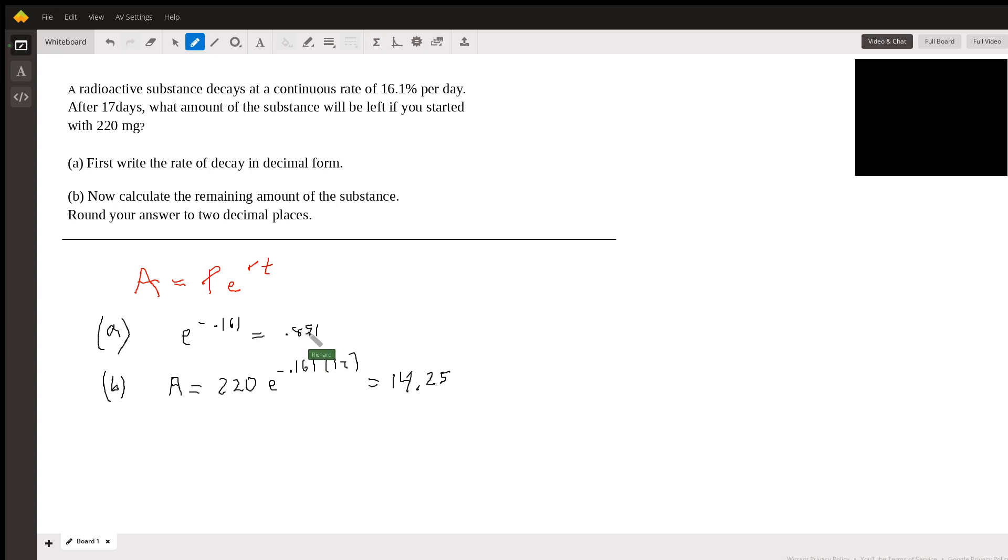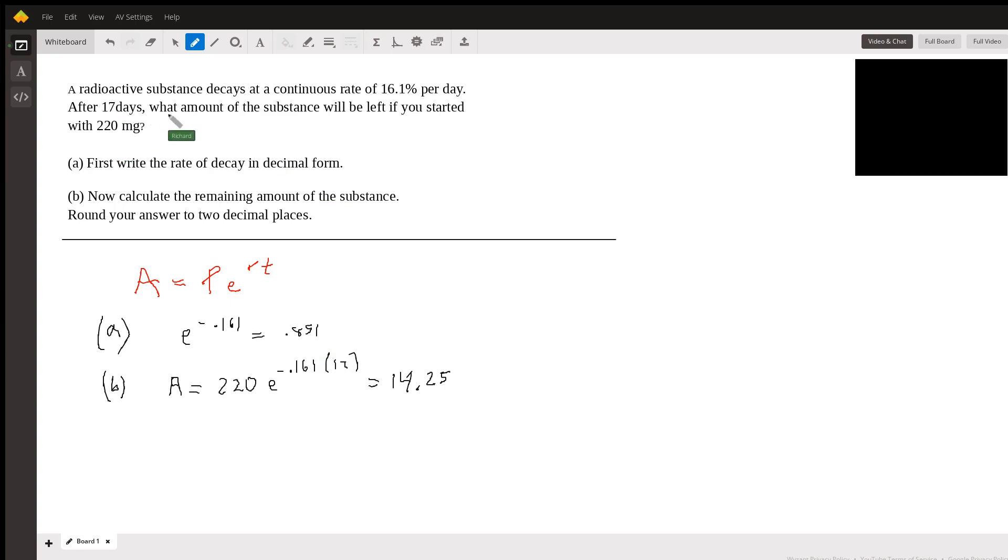which would be a decay of 15% every day for 17 days. So it's going to be a pretty small amount after 17 days because it's going down by 15% a day every day compounded. So that seems reasonable to me.